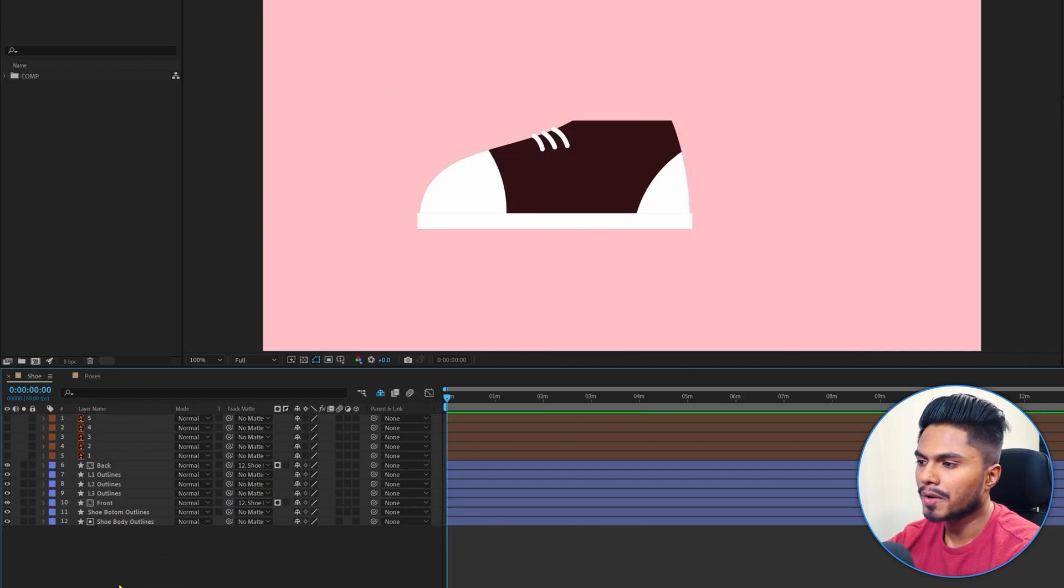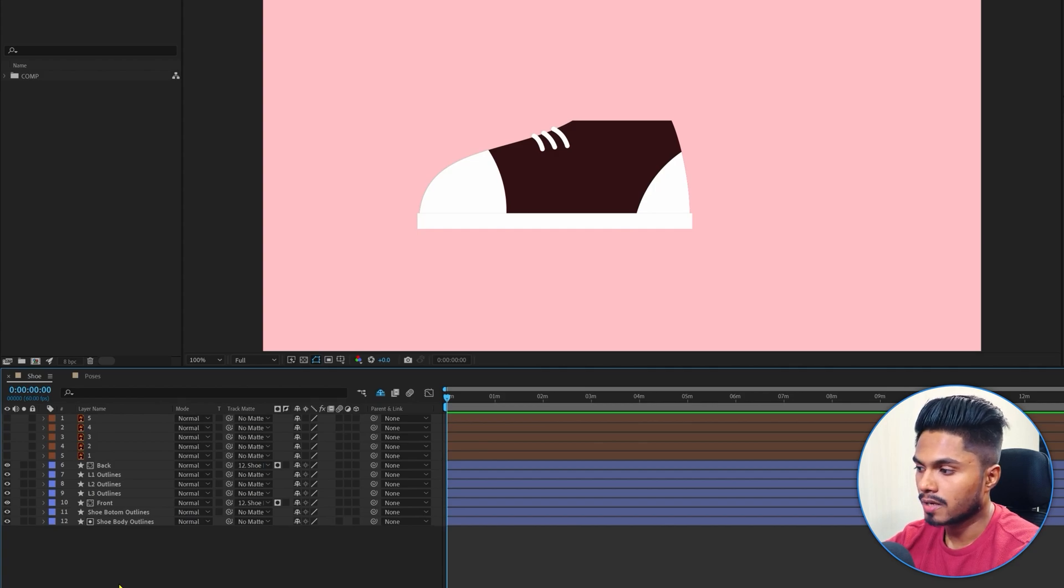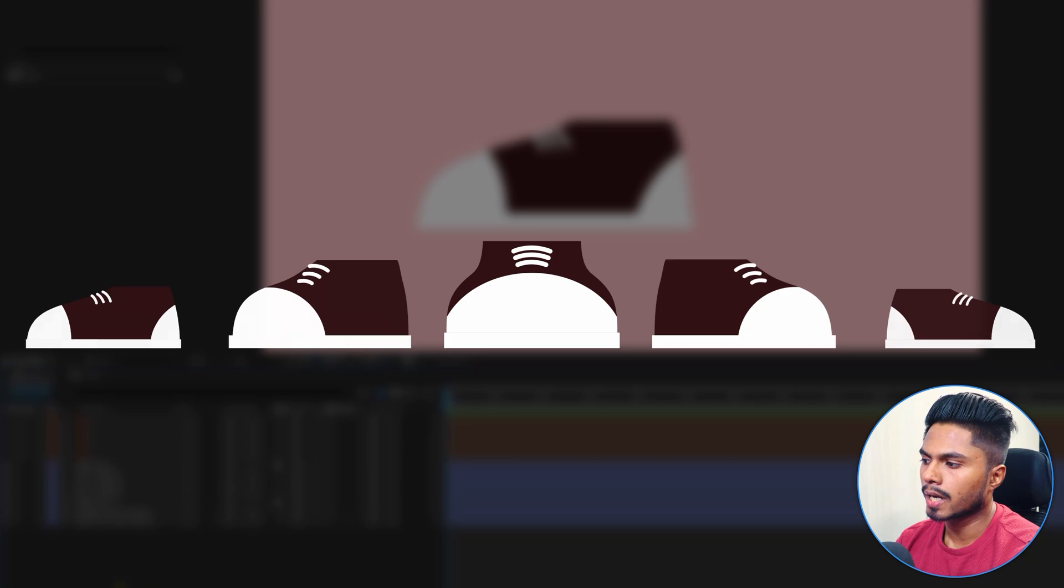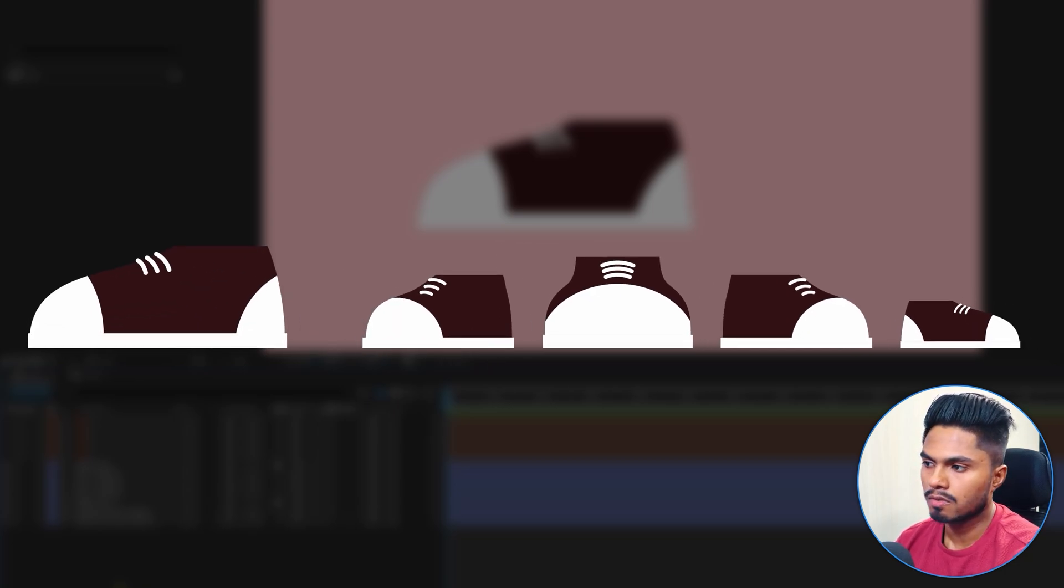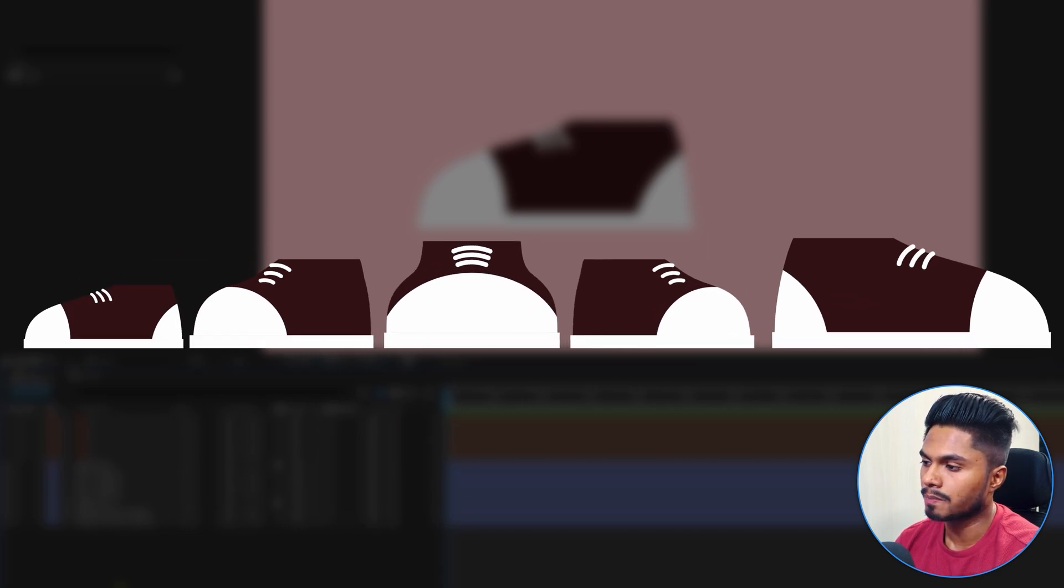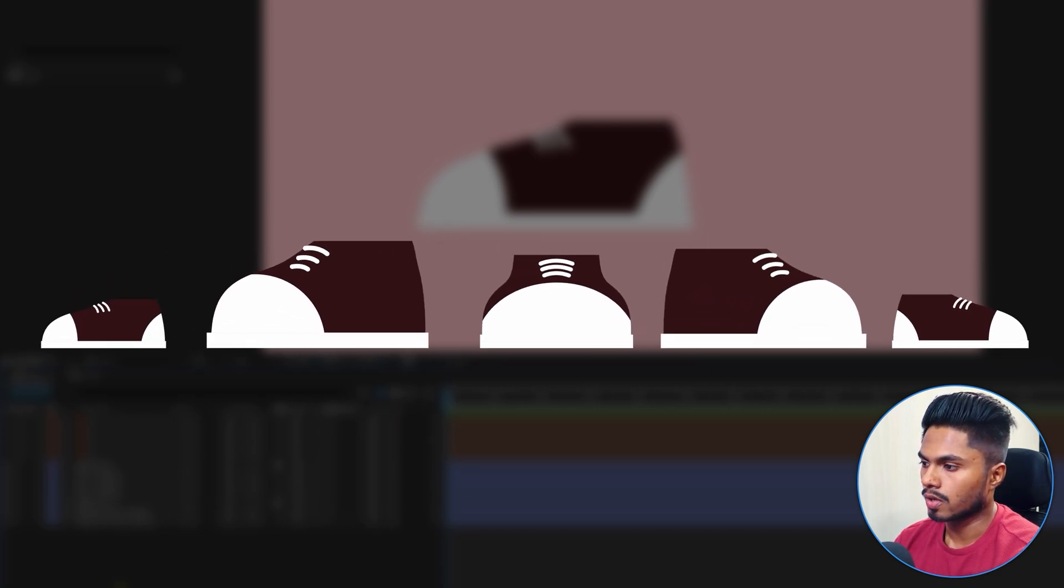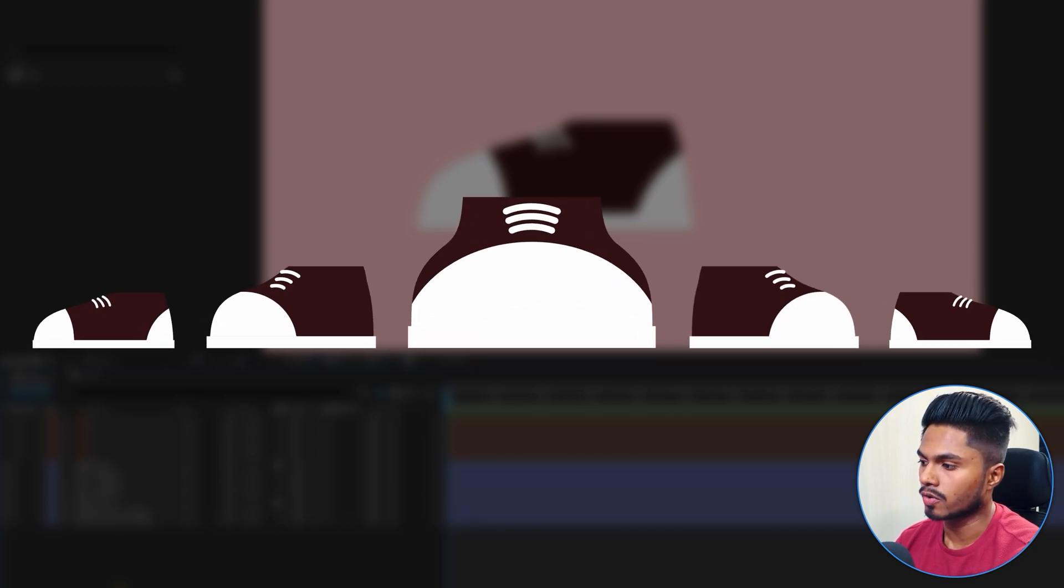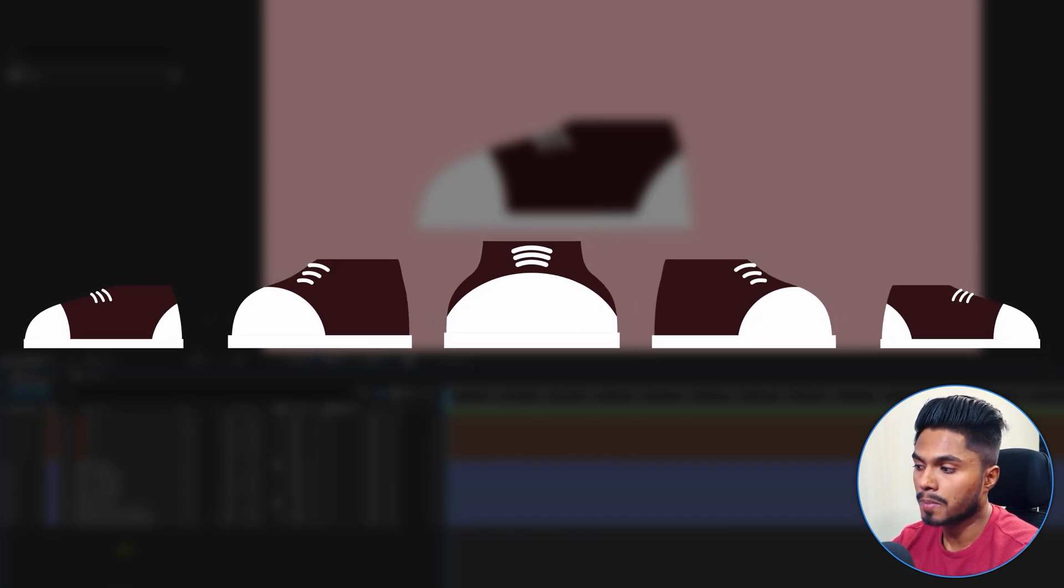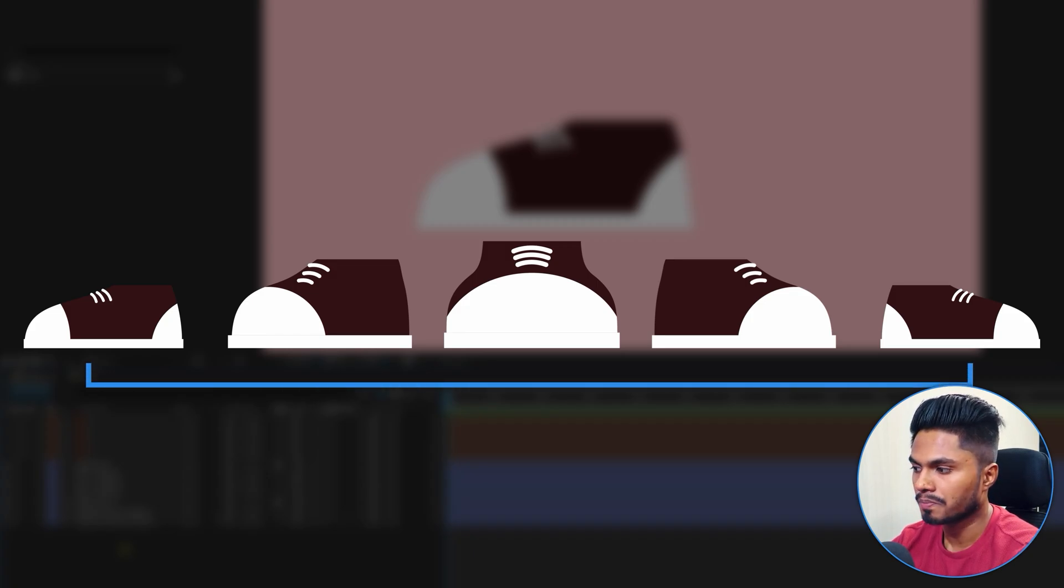Right now we are going to animate the shape path property of the individual shape layers of the shoe illustration. We are going to keep five different key poses: one for the extreme side view for the left profile, one for the right profile, one for the angled left, one for the angled right, and another one for the front view. We will just need to add keyframes on the shape path property for these five key poses of the shoe.